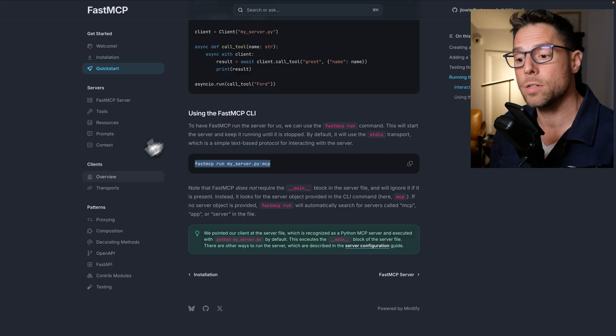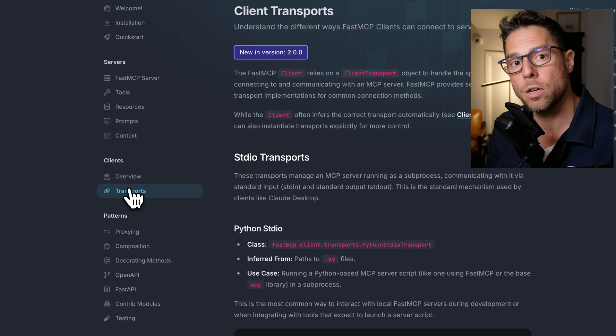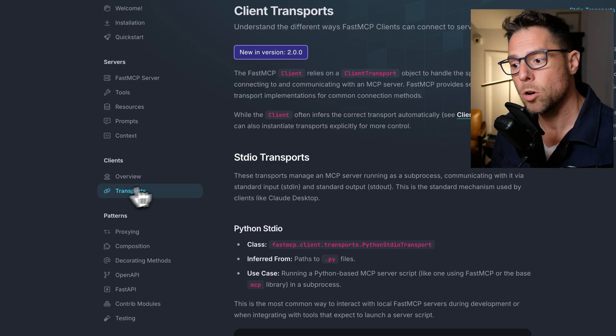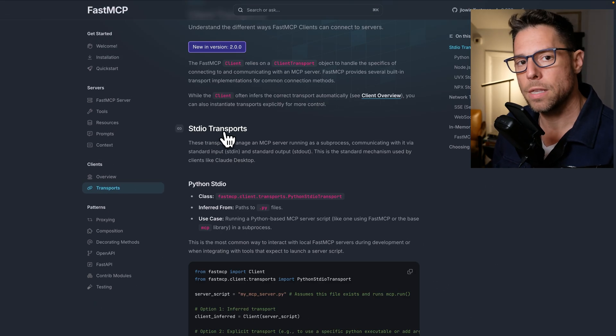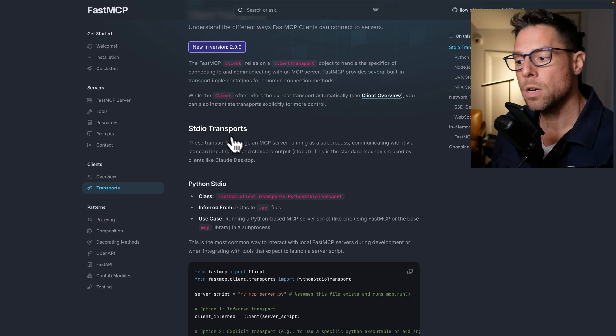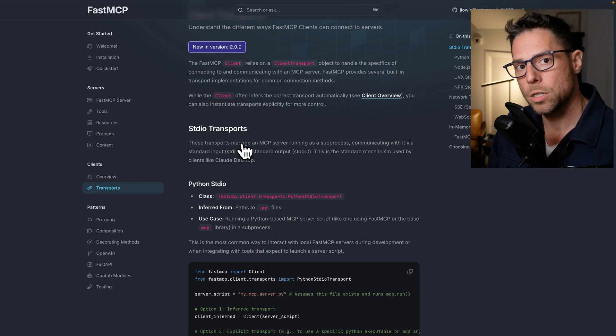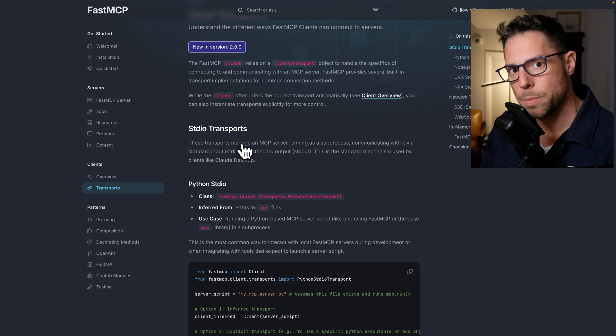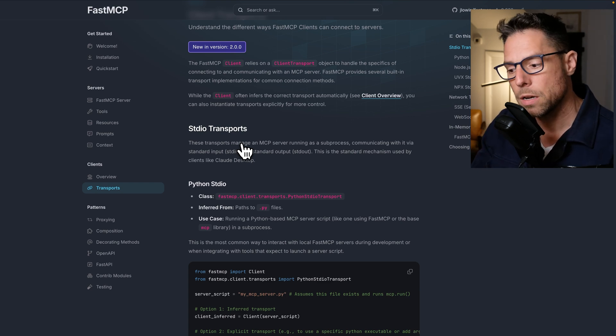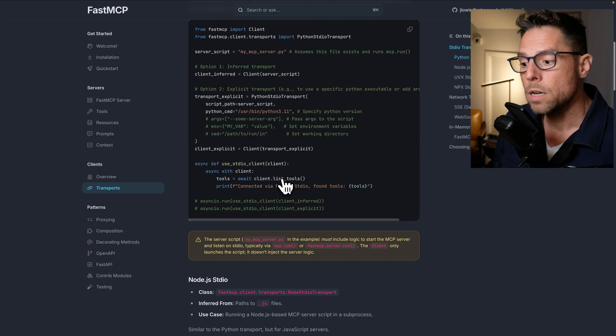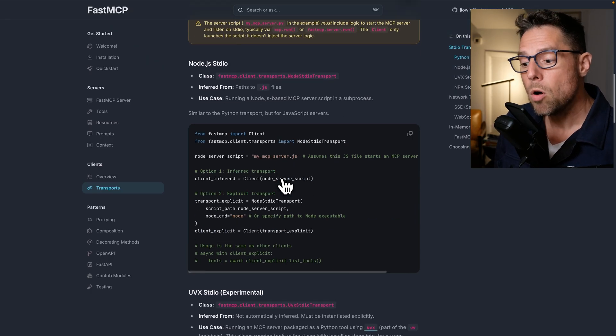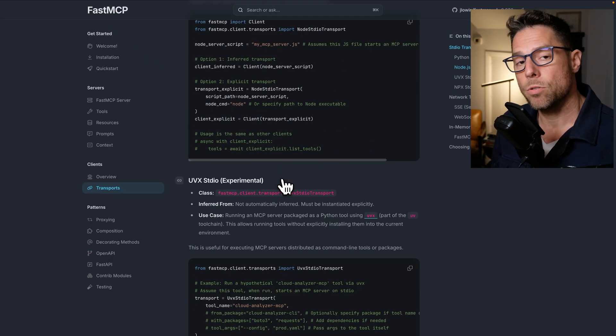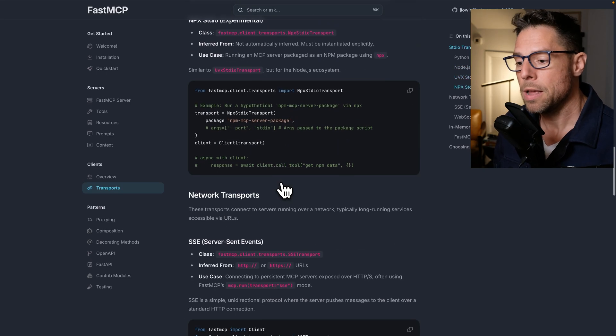There are two big differences here. First, we're going to go under transports. Standard I/O is the default transport for transferring information from the MCP server to your MCP client. This works locally. If you want it to work remotely, you need to use a different transport.